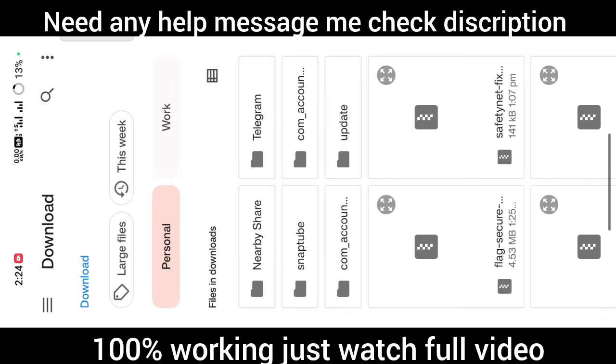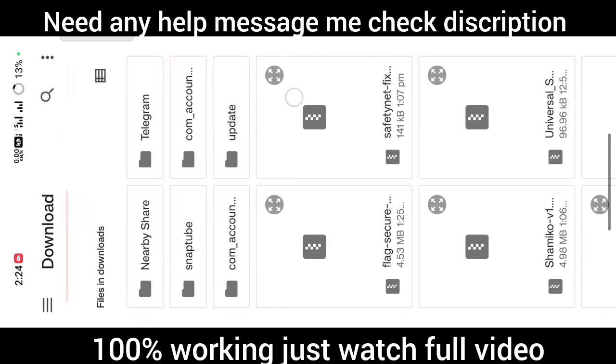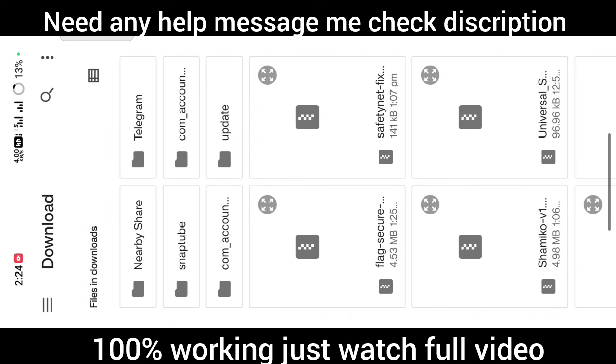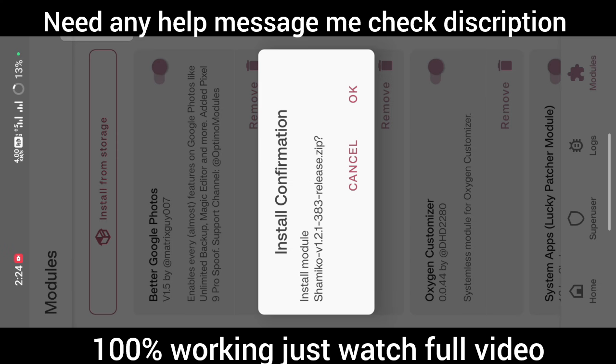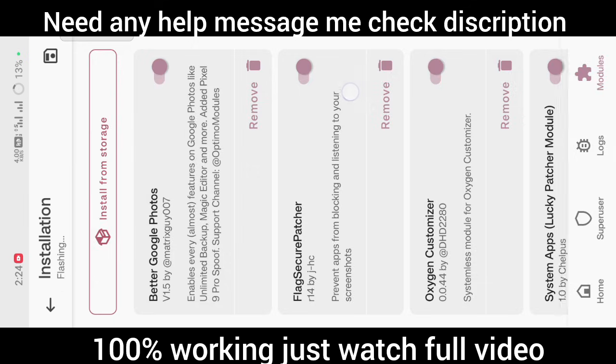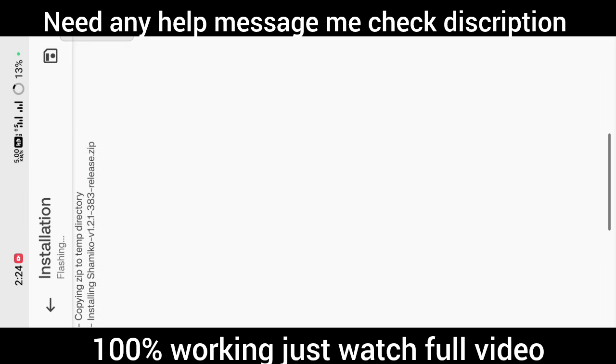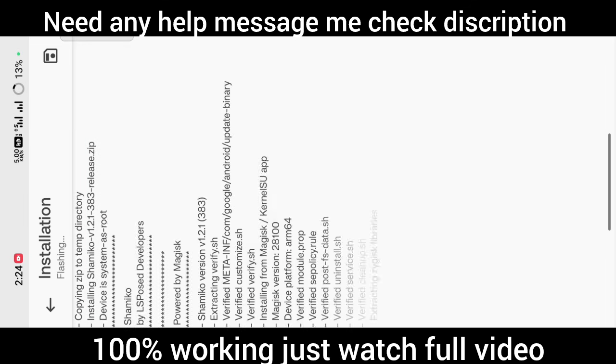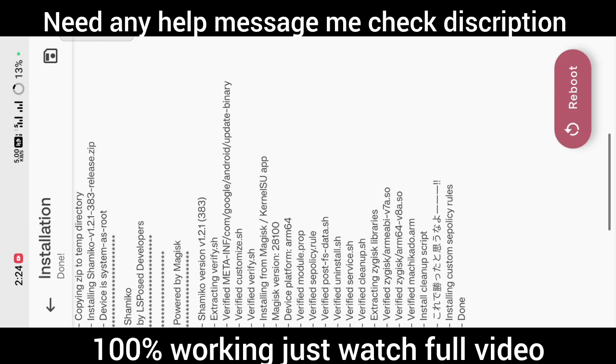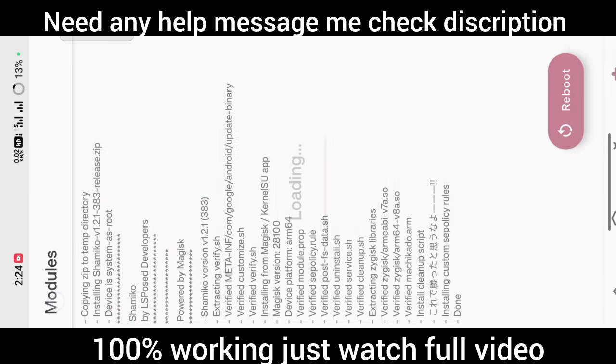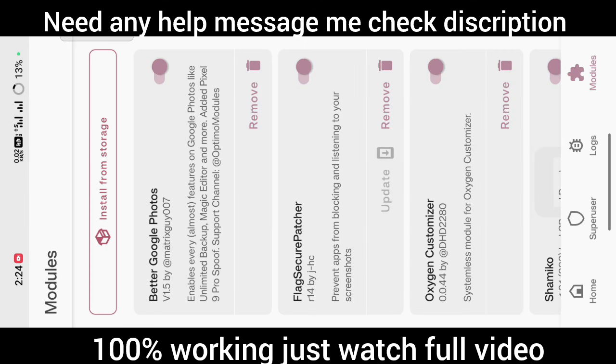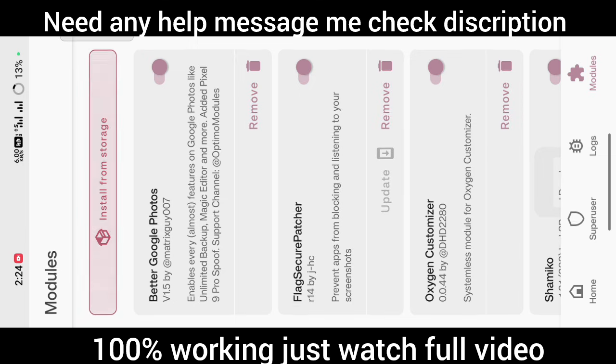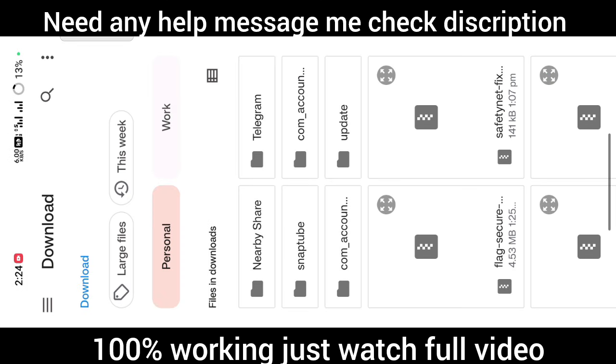Now you just have to install the Shamiko module. The link is given in description. After flashing the Shamiko module, you need to press back.